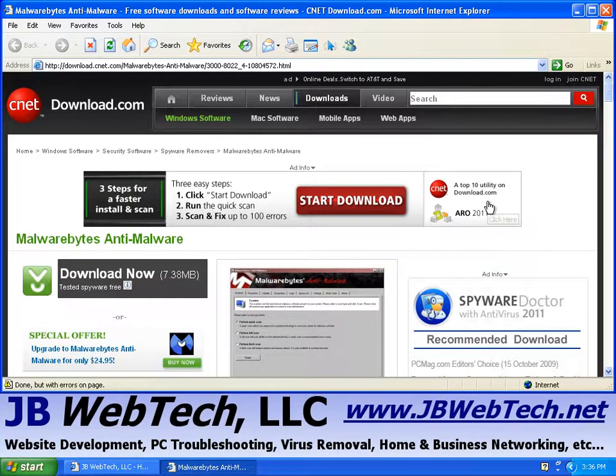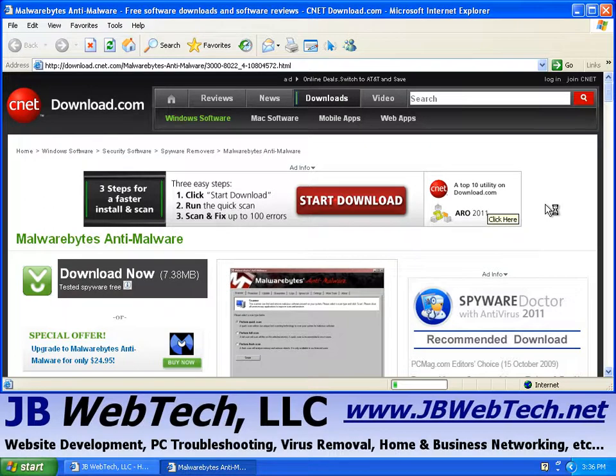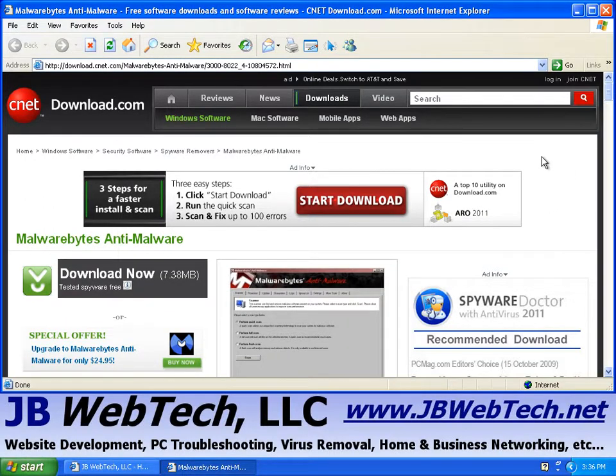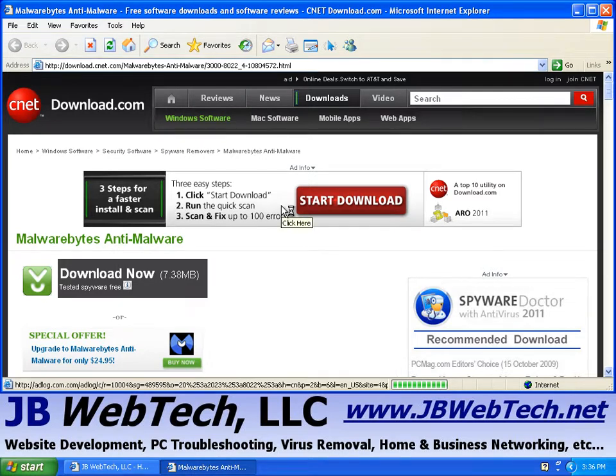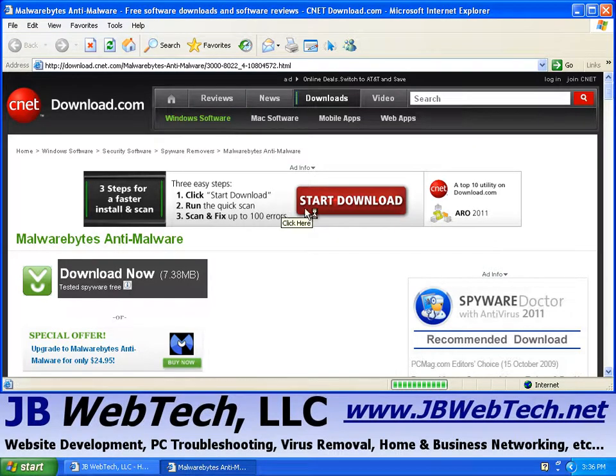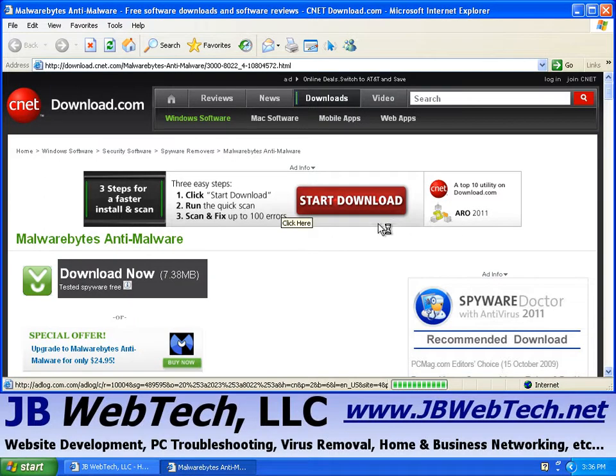Now a lot of times when I bring people to this page, they get confused. They see this advertisement at the top here, and they think this is what I want them to click on to get the program. This is just an advertisement.